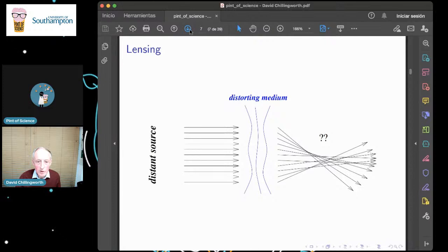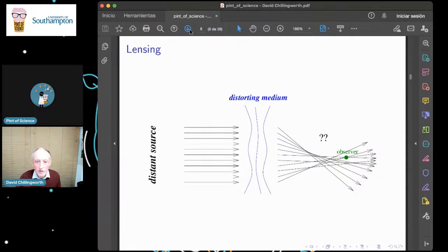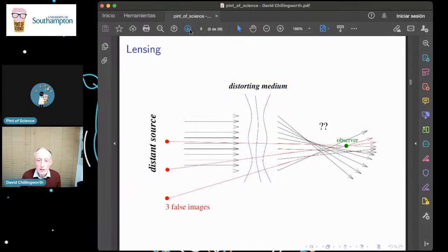Here's the general setup: you have lensing when light from a distant source comes through some distorting medium and gets all mixed up. What about the person on the other side of the distorting medium — what do they actually see? According to my sketch, there are three rays of light going through a particular observer, so that observer, following back those rays of light, thinks that there are three images of whatever it is they're supposed to be looking at. So the images are broken up.